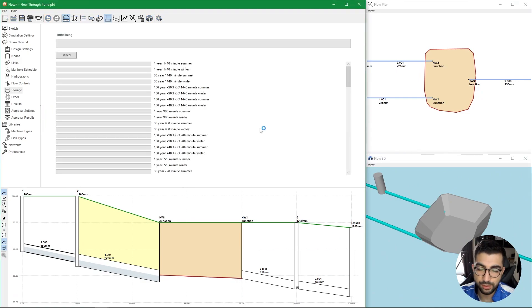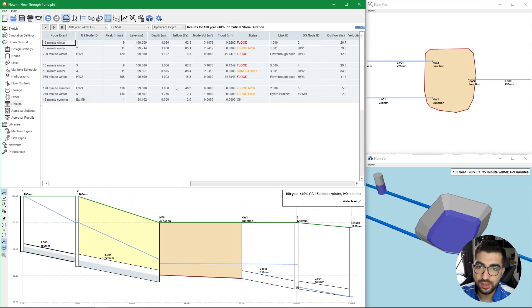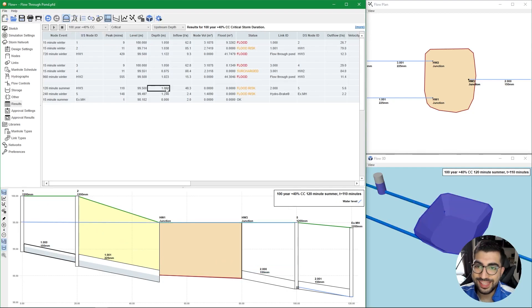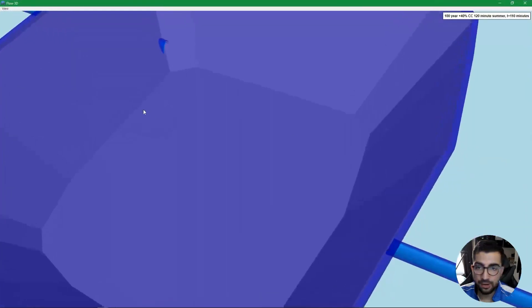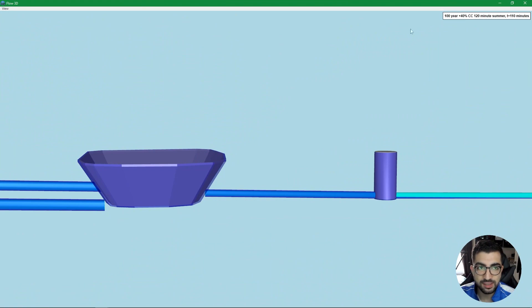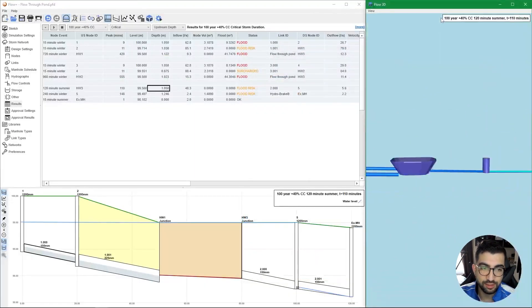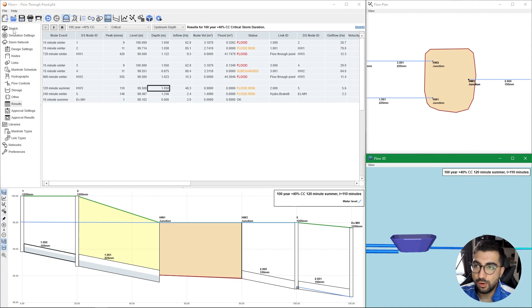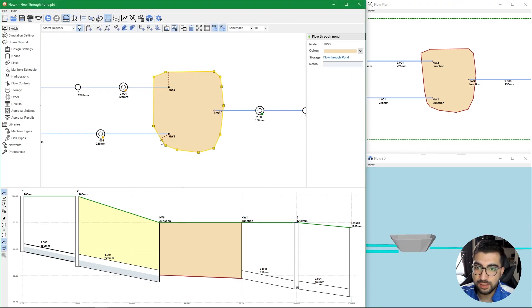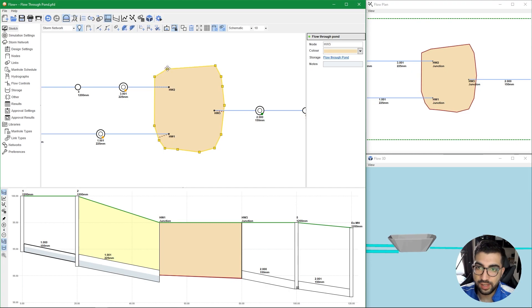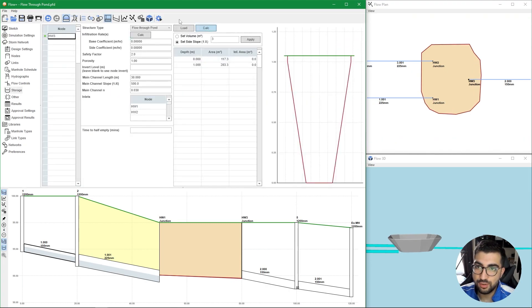Now let's run the simulation and analysis one more time just to make sure we don't have any issues. If I go to the 100 year and 4 percent climate change, I can see that actually my pond is reaching its capacity, it's actually flooding because we don't have any freeboard anymore. So what I could do is two options: go back to my sketch and make it slightly bigger by dragging these nodes.